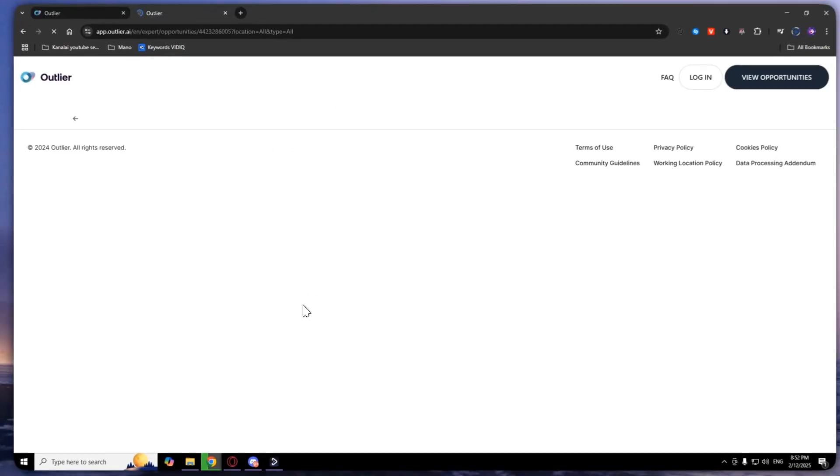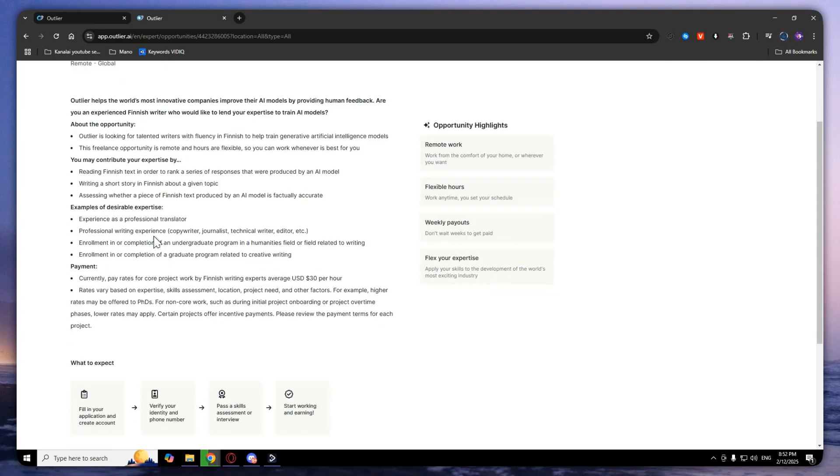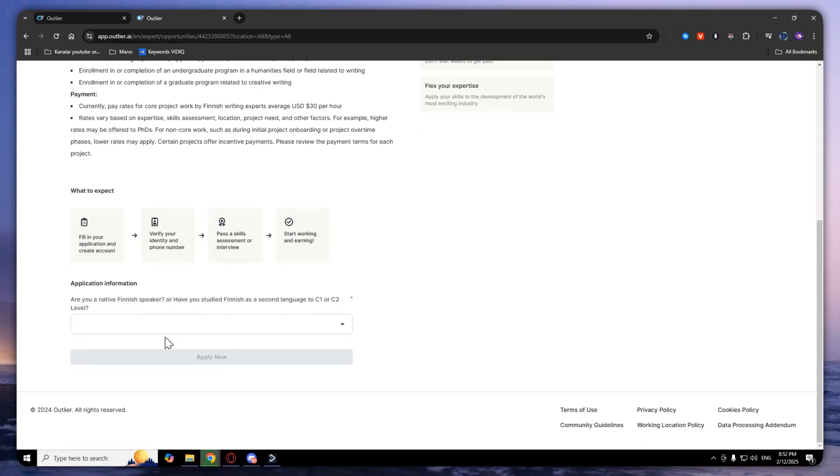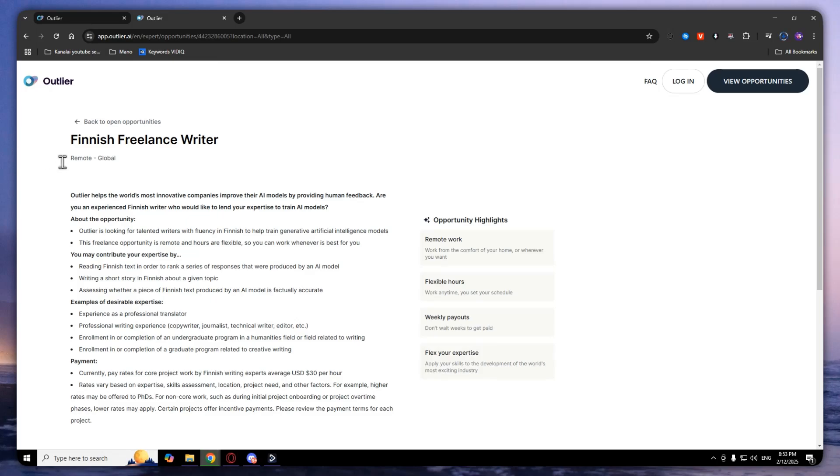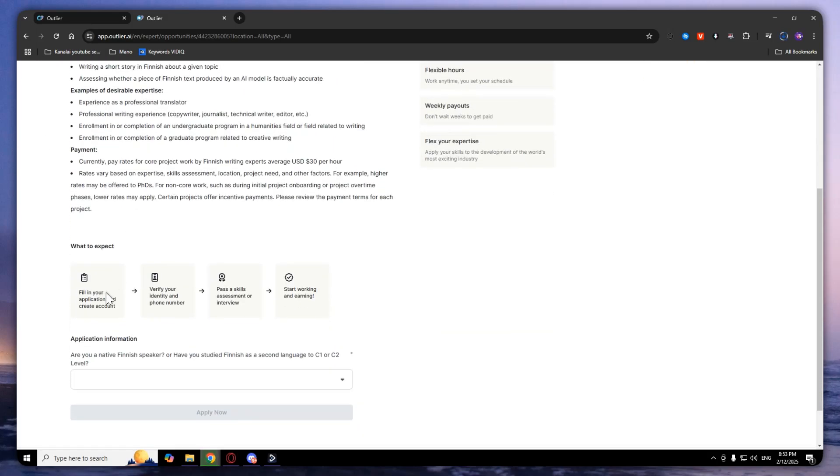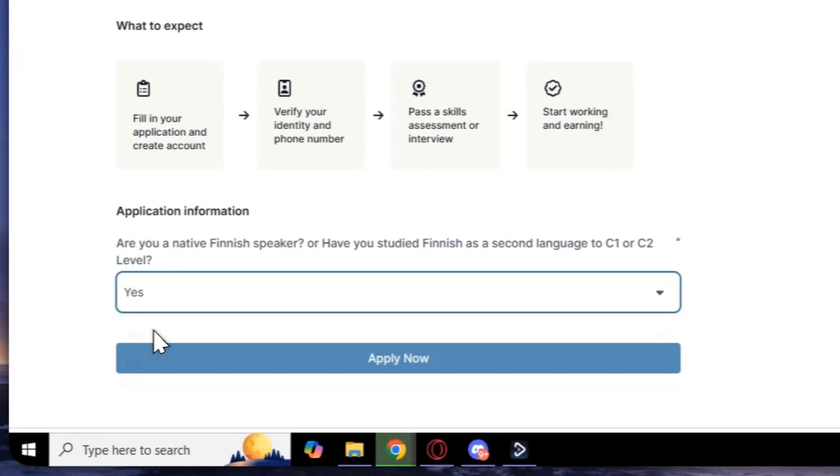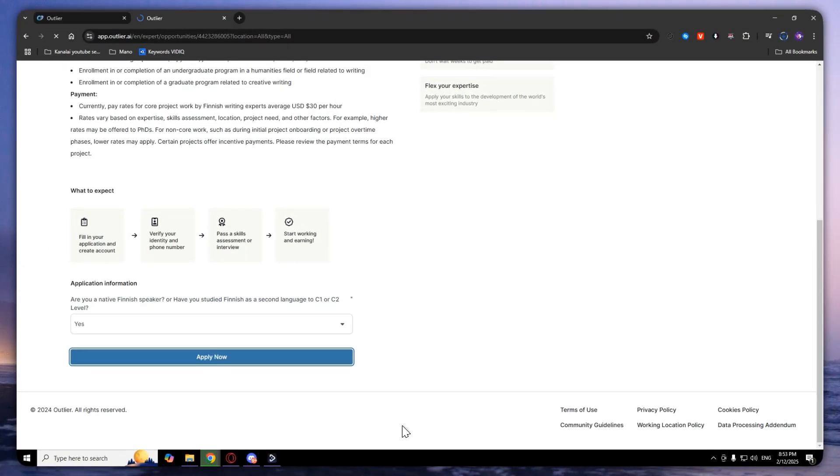You can select another one that you like. To create an account, you will simply need to read all of these and the application information. I will select yes and click apply now.